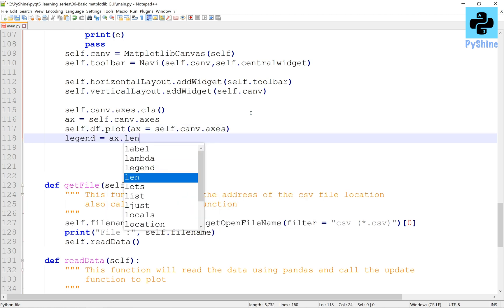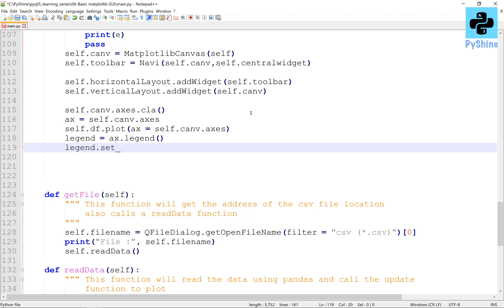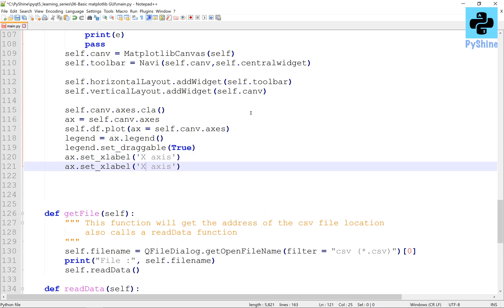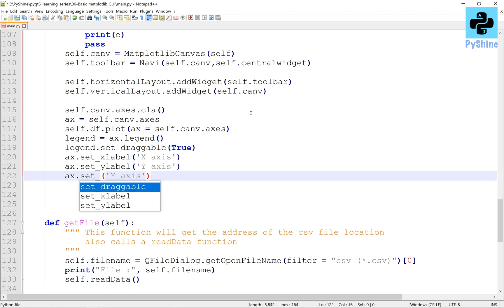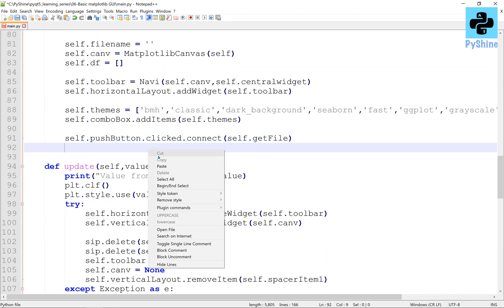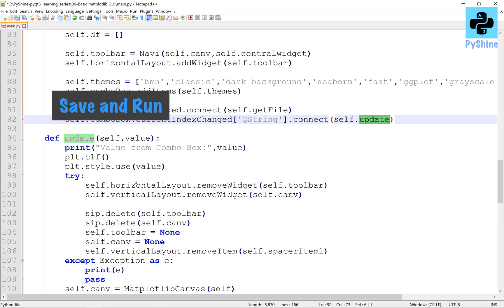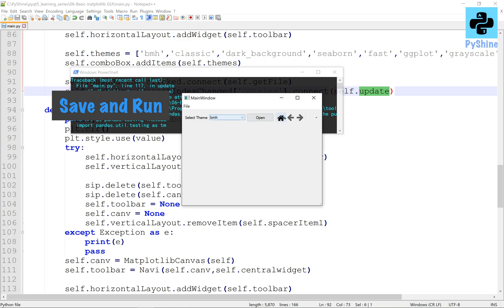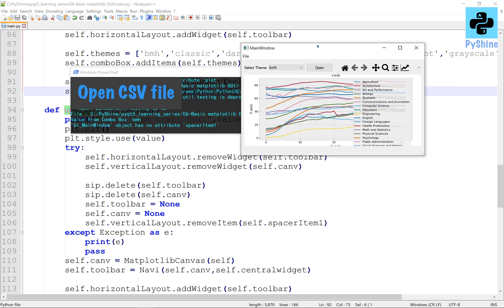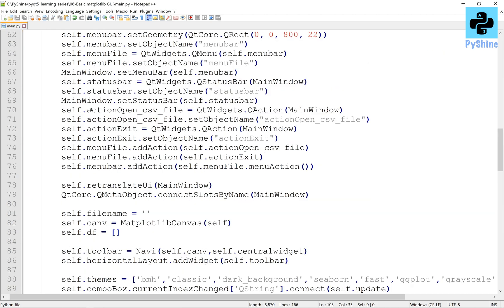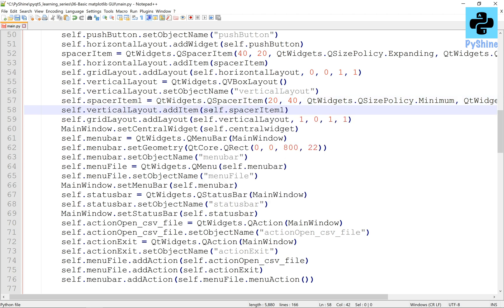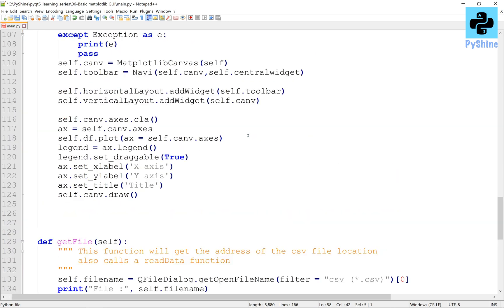Here we will plot the data; the legend is kept draggable. To avoid an undefined variable error, let's bring the connect combo box statement down. Now, if we open the CSV file, the data will appear as shown. We still have a spacer item 1 to fix, so let's make it self.spacer_item_1 so it can be accessed anywhere in this class.